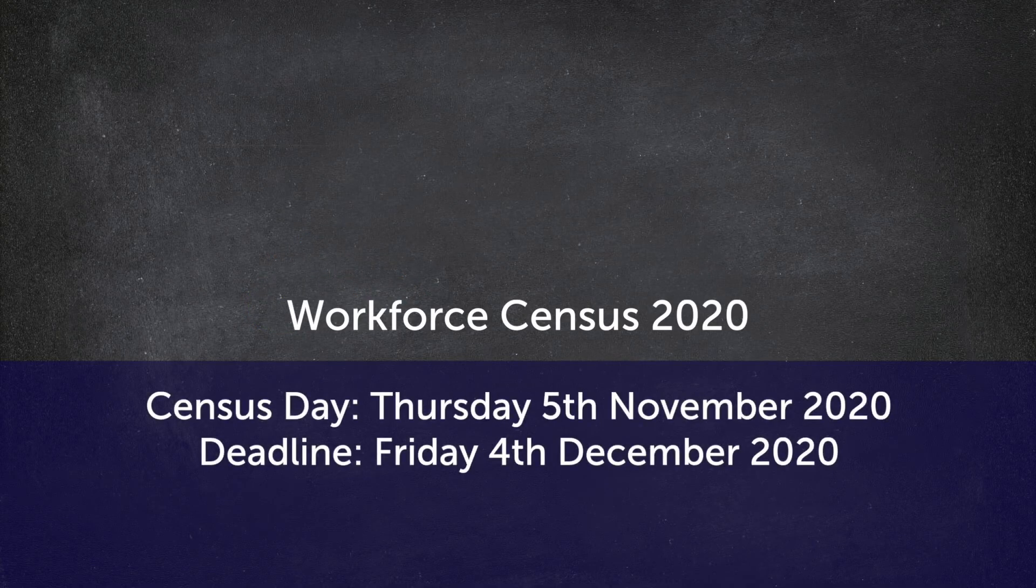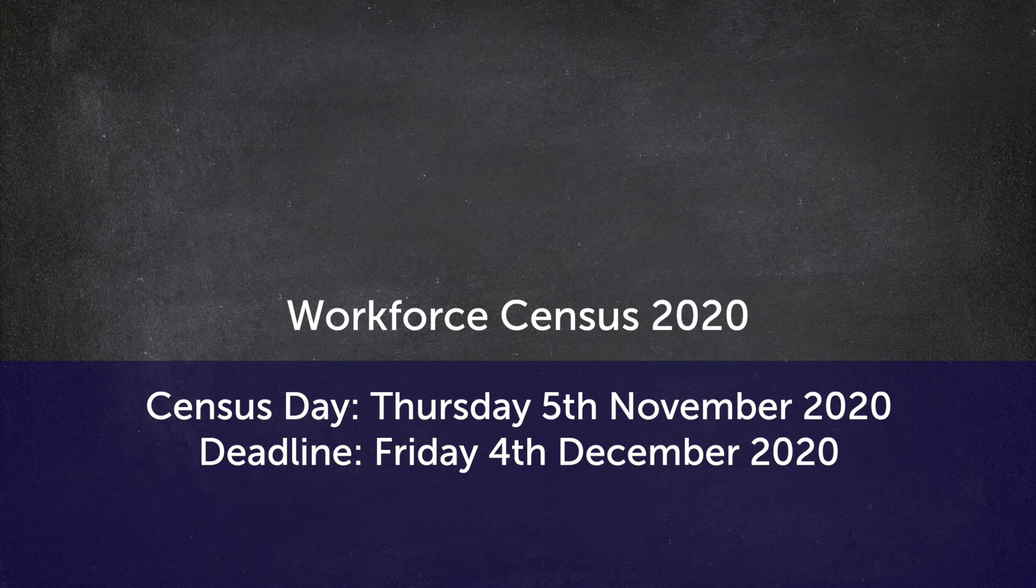The date for the Workforce Census is Thursday 5th November 2020, with a deadline of Friday 4th December 2020.